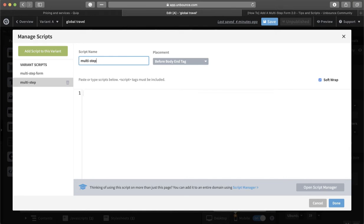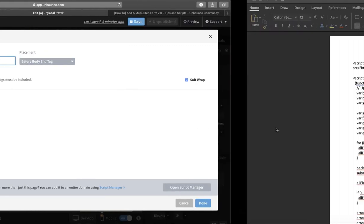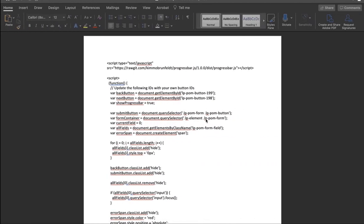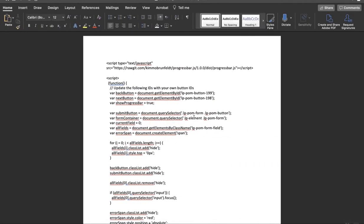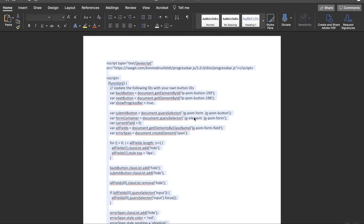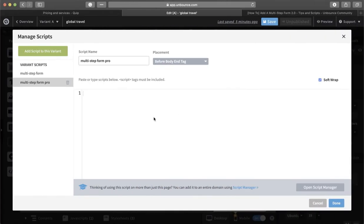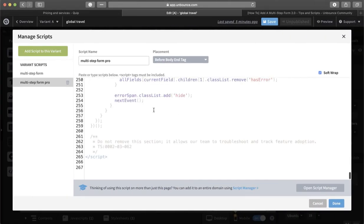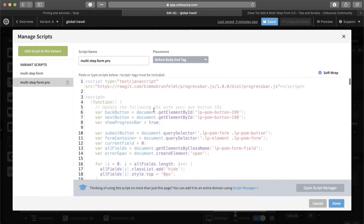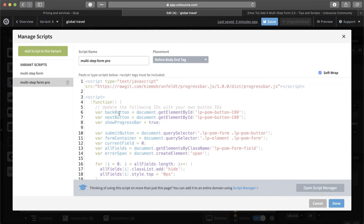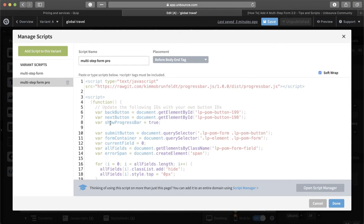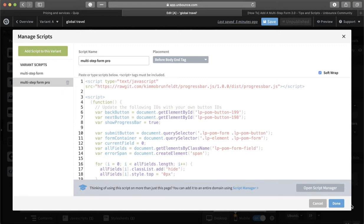Multi-step form pro - I'll give it a name and I will copy paste this code. Now we need to pay attention to two things: number one is the ID for the Next, the same with the Back, as well as the progress bar. You need to make sure that the progress bar is true, it's not false.